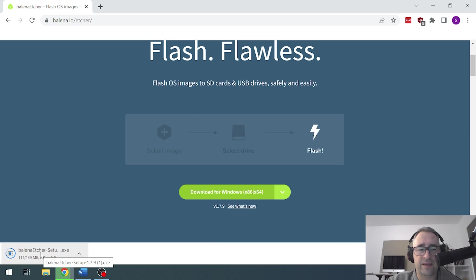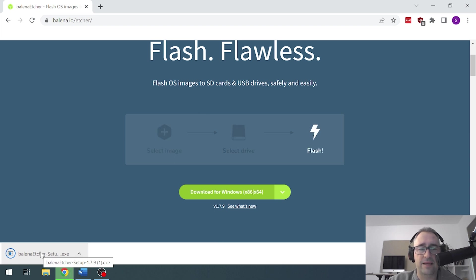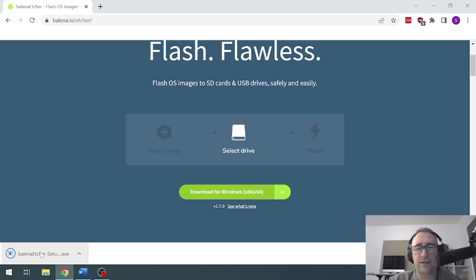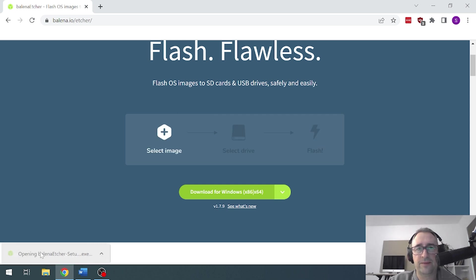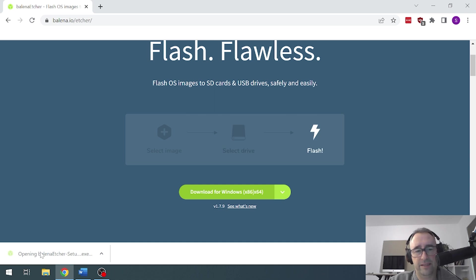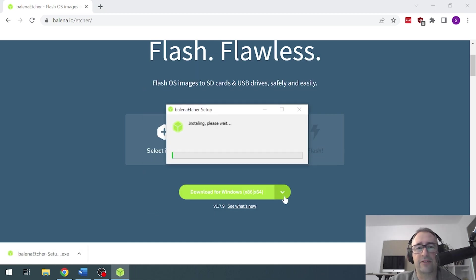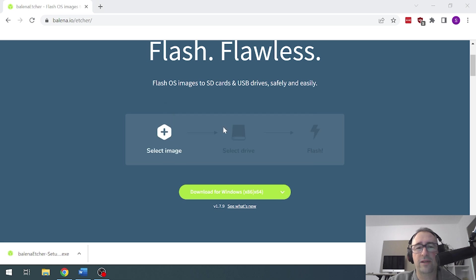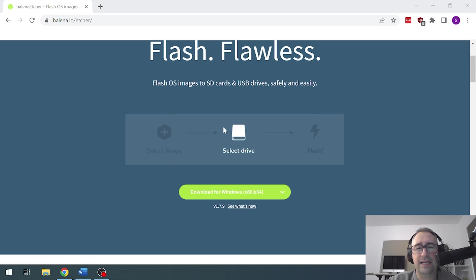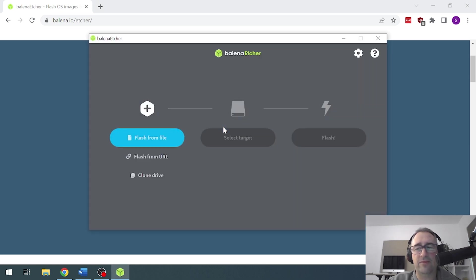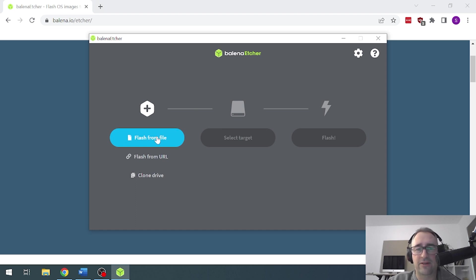There we go, it's almost done and now we're going to double click on that and that will open it up for us. Let's say agree. That's now installing the Balena Etcher software and we will then be able to use this to flash the file onto our SD card.